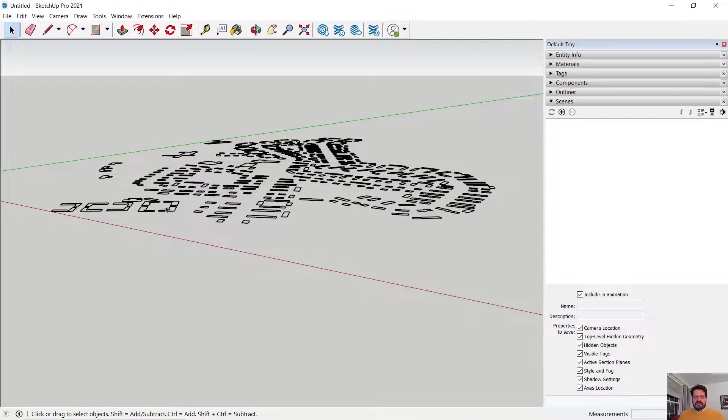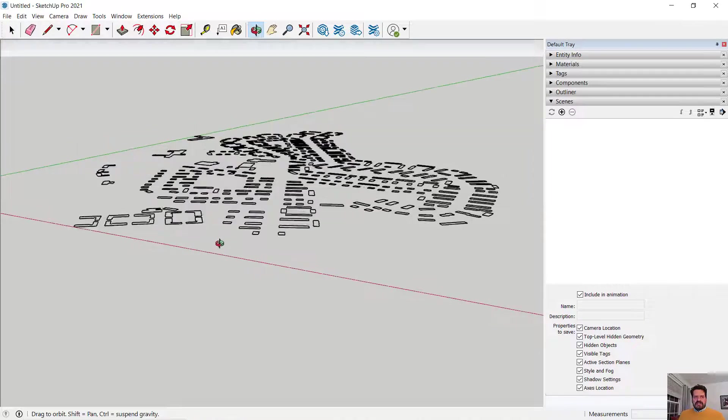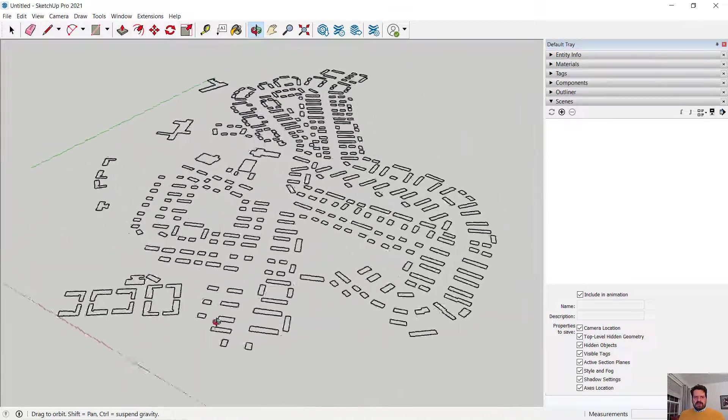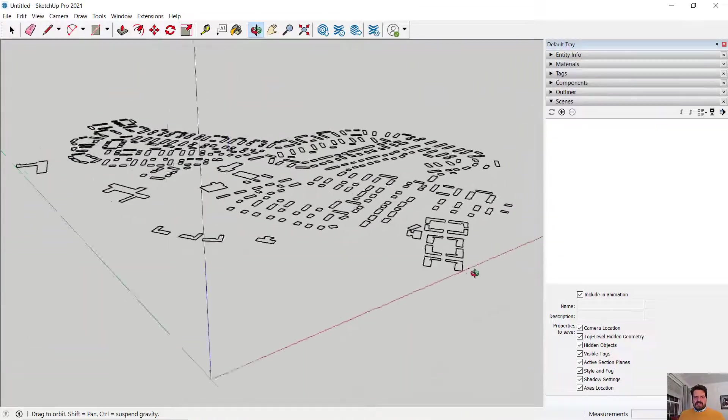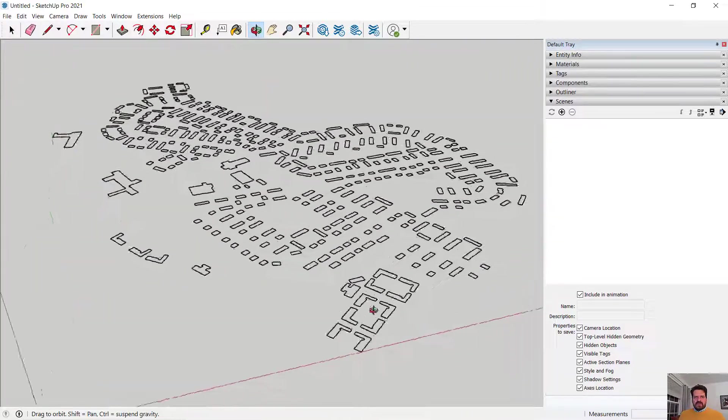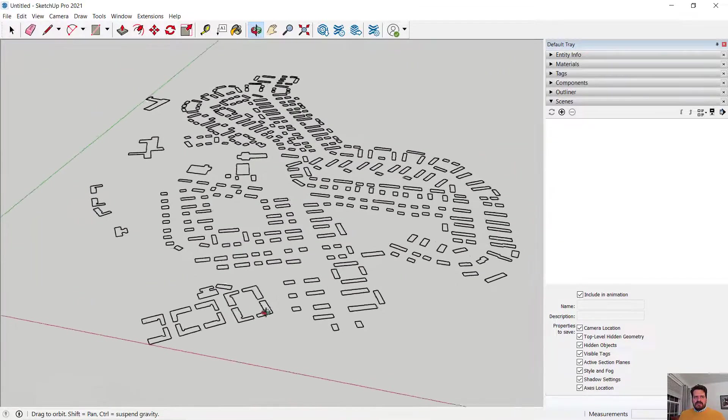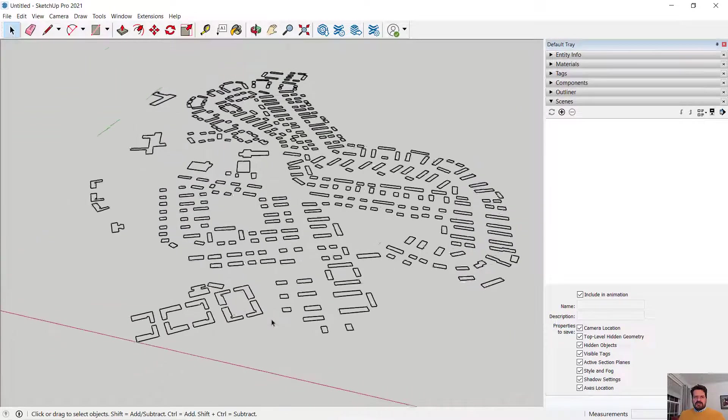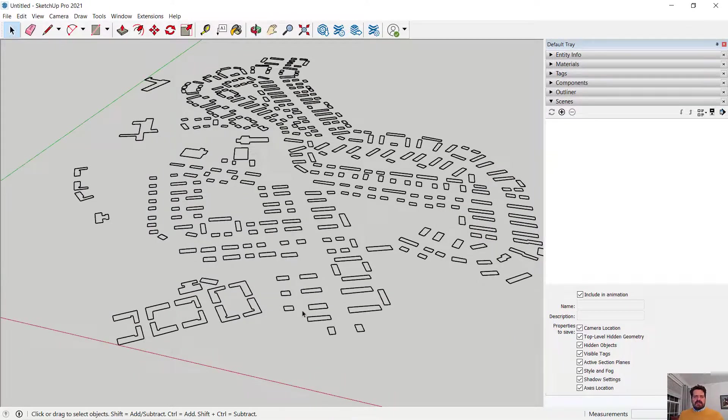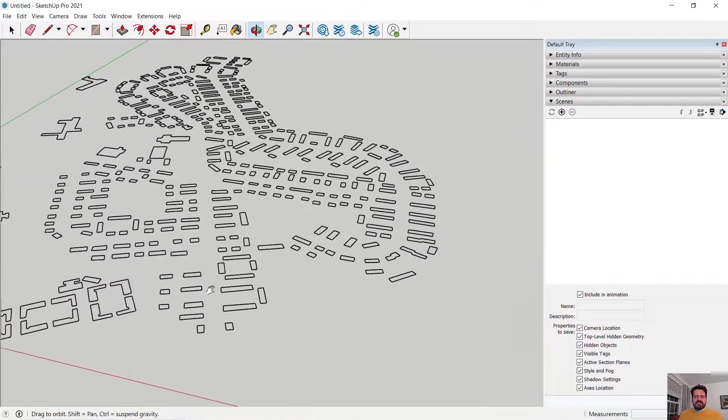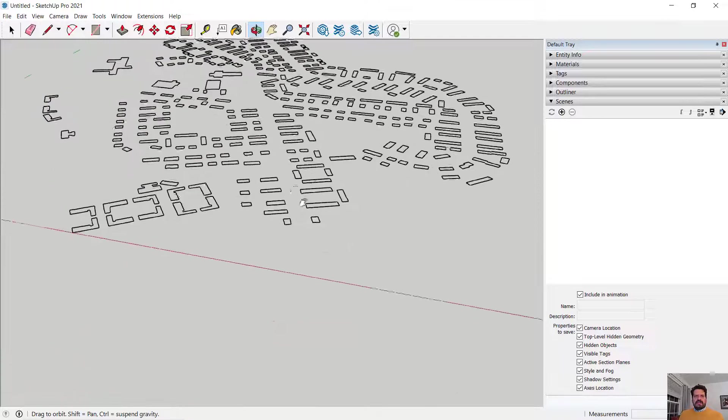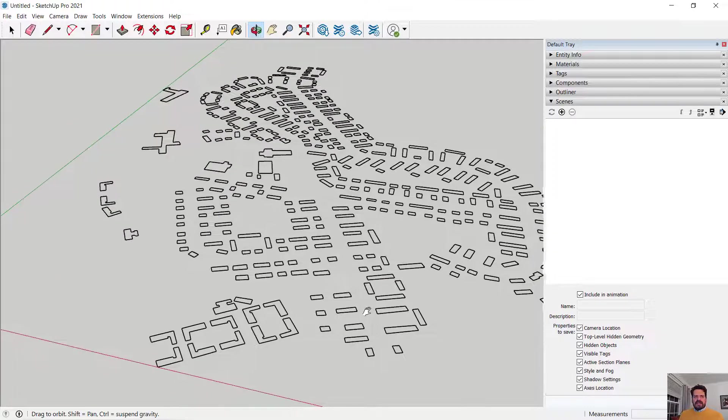I can navigate in SketchUp using my middle mouse button. If I click and drag I am orbiting, and if I scroll wheel I am zooming in and out, and if I shift middle mouse button I am panning.